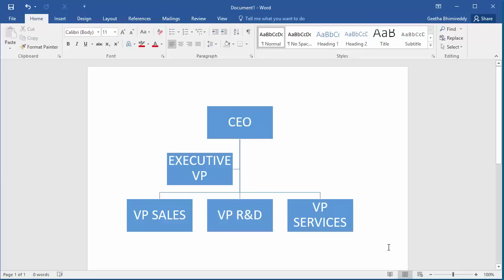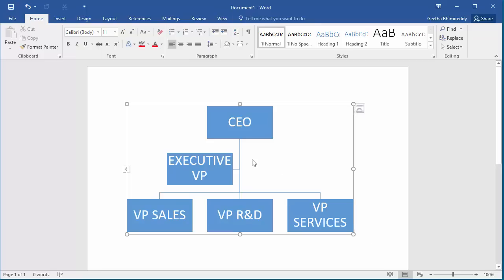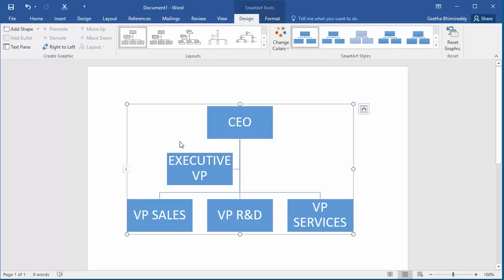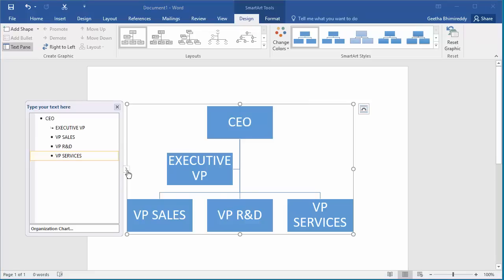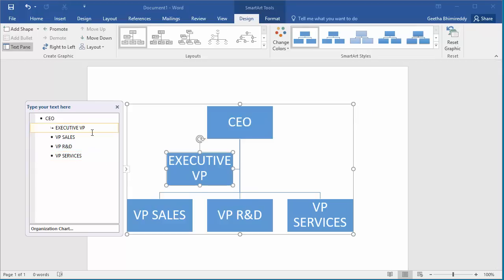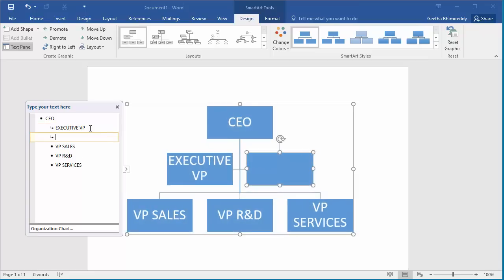If you want another box in the second level for adding one more Executive VP, click on the chart and click on the arrow to open the text pane on the left side. Click on the second level text line and hit enter. You can see one more box is added. You can type the text you want in the box.